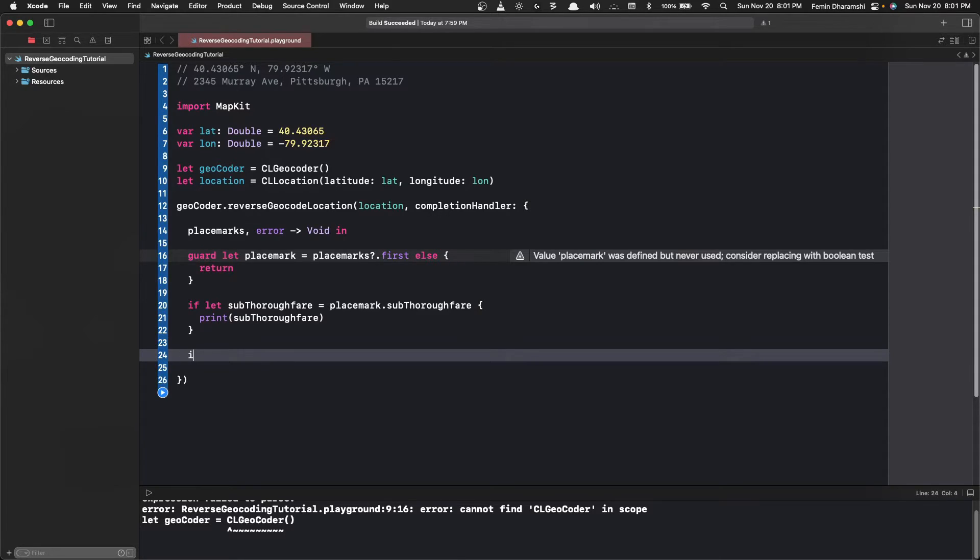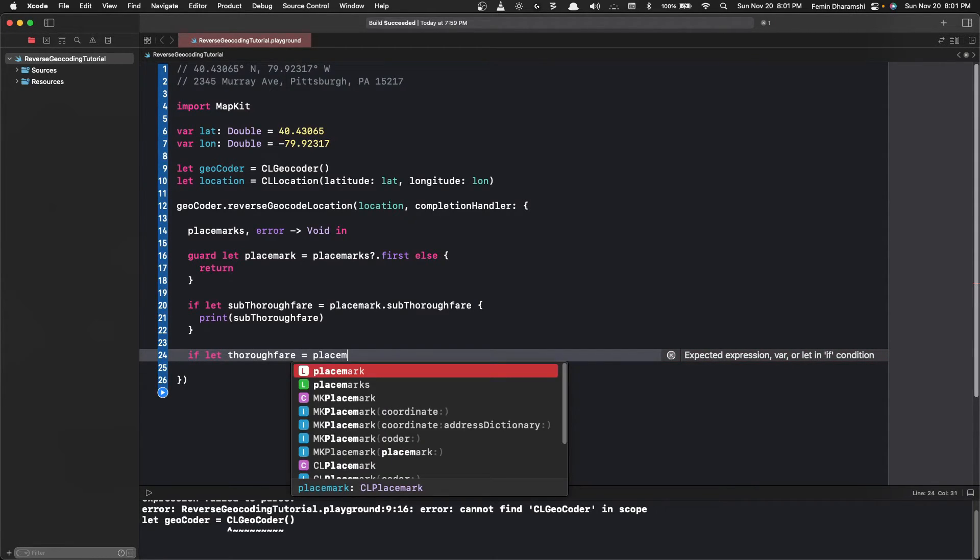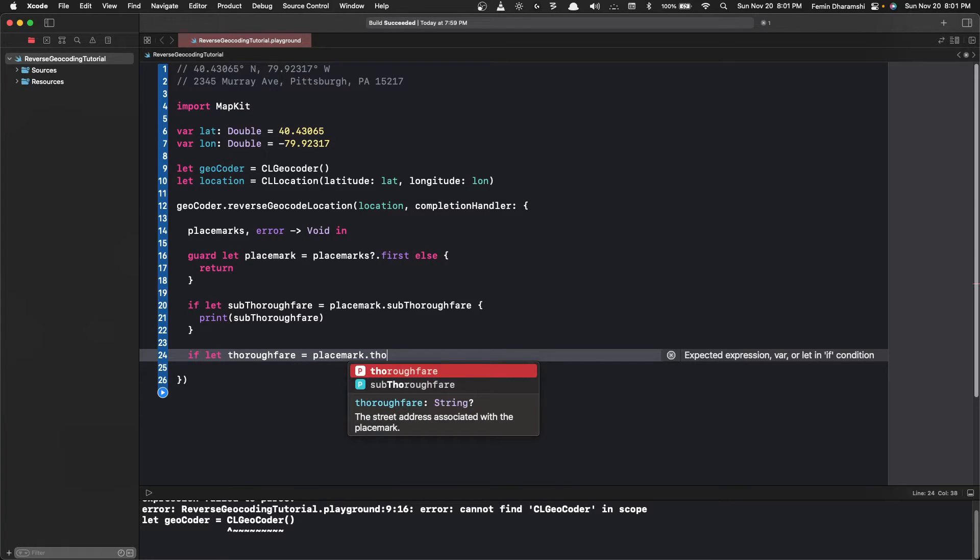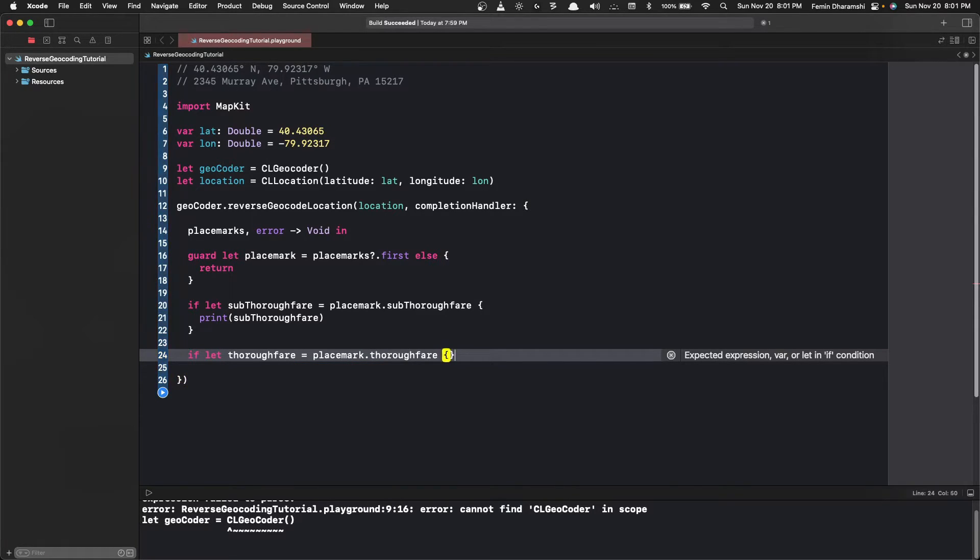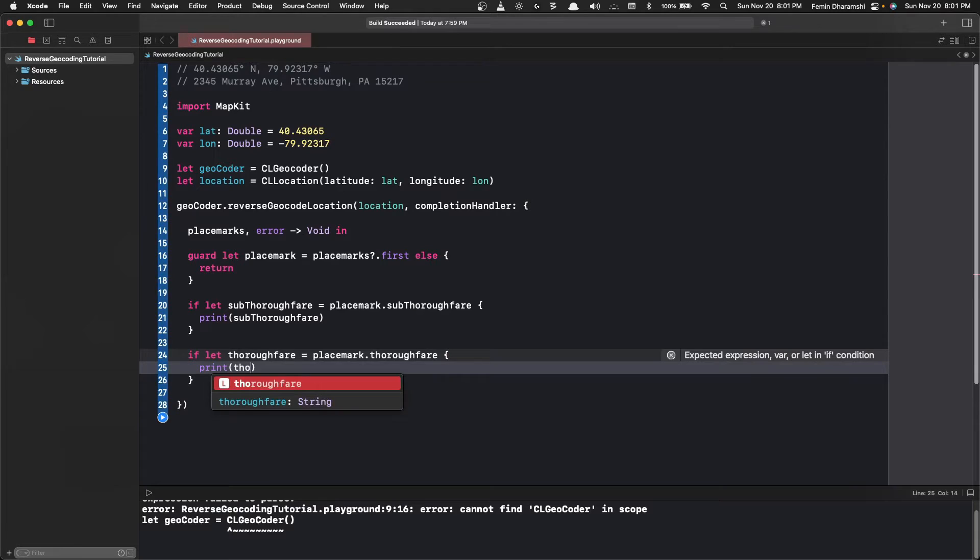The next thing we need is the thoroughfare, that is the street name. So we do let thoroughfare is placemark.thoroughfare. If it does exist we want to print it out.